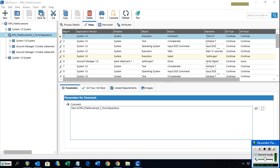Hello everyone, this is Pranav of SOES, and today I will talk about RPA and how we can do RPA using Certify. If you are not familiar with RPA, it is Robotics Process Automation, which is basically a concept of doing business-oriented repeatable tasks.